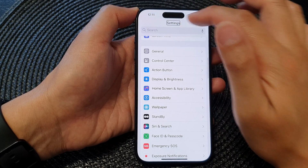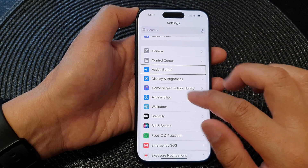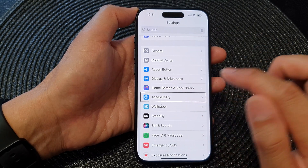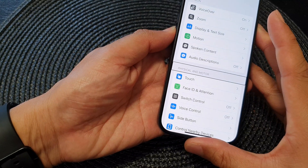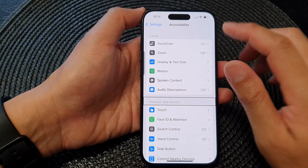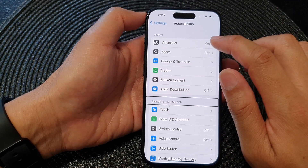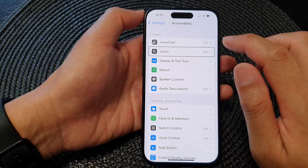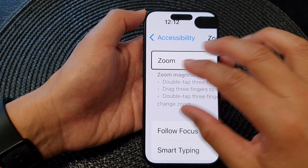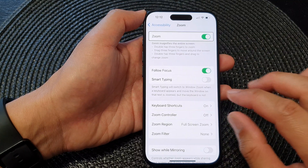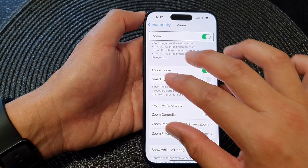In Settings, scroll down and tap on Accessibility. I'm going to turn off VoiceOver, then tap on Zoom. You can see when Zoom is turned on, I will need to tap on the screen four times to turn on screen curtain.